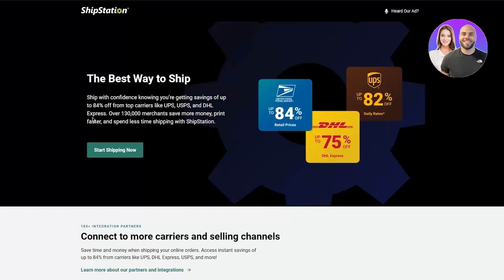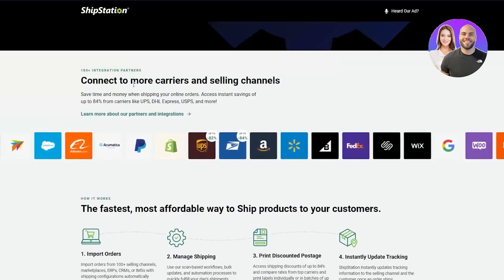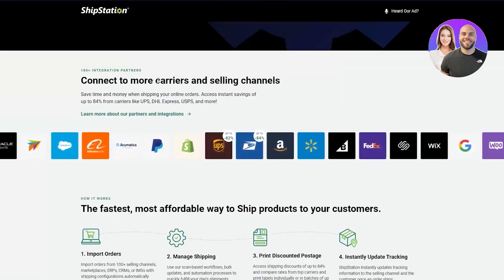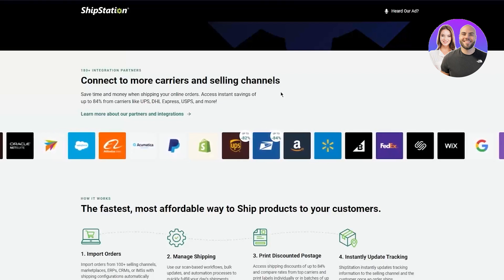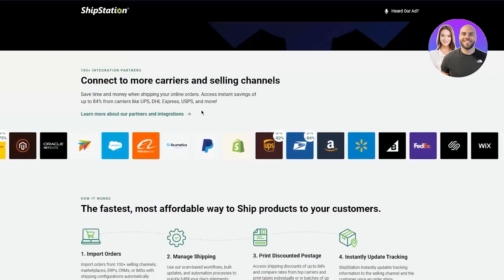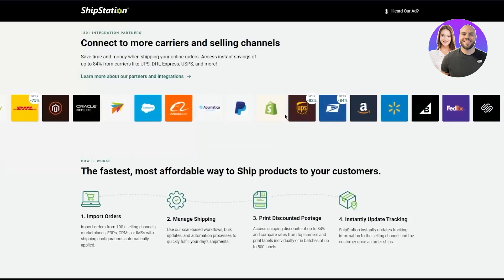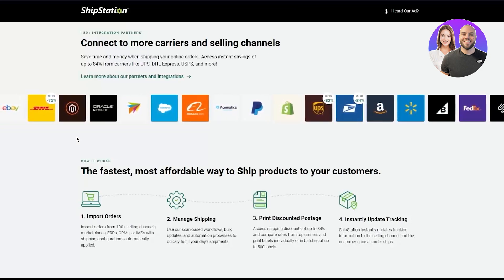Ship with confidence, knowing you're getting savings of up to 84% off from top carriers like UPS, USPS, and DHL Express. Over 130,000 merchants save more money, print faster, and spend less time shipping with ShipStation. We can see 180 plus integration partners — connect to more carriers and selling channels. All their partners and different integrations include PayPal, Shopify, Alibaba, eBay, Etsy, and much more.